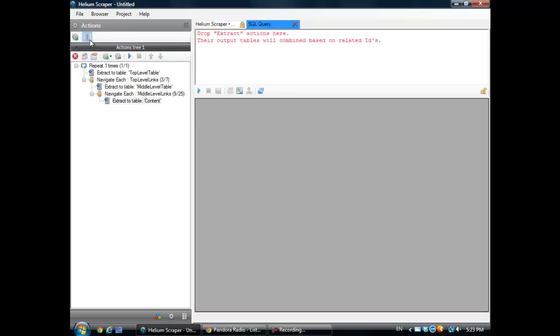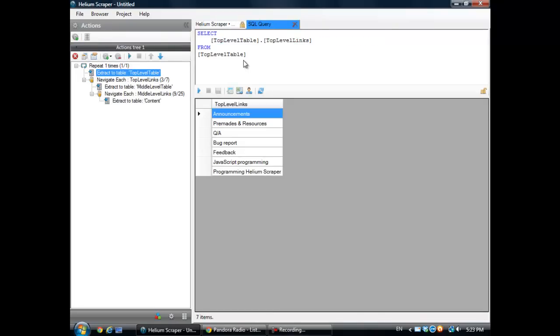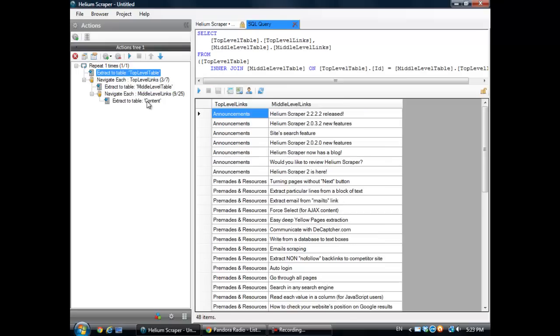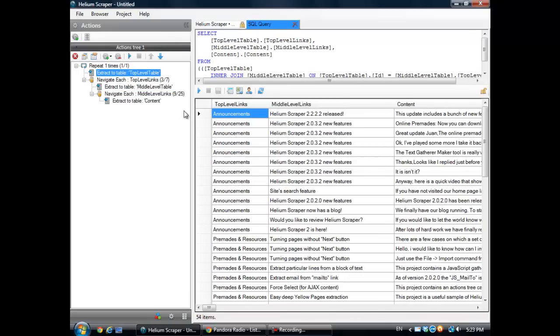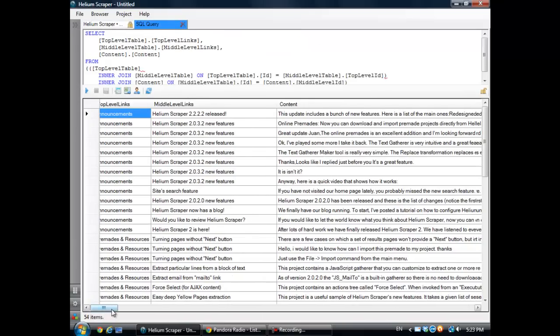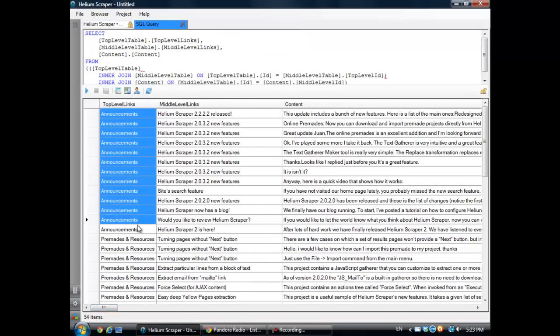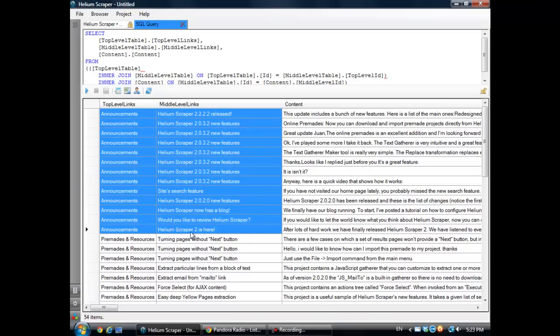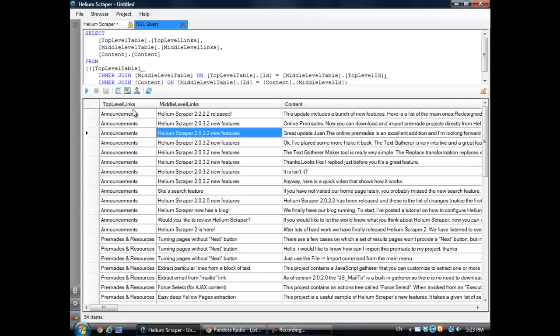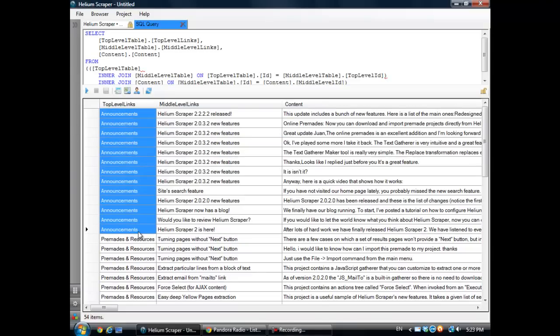This quick data view feature lets you drop extract actions here. And it shows you the content in the table that is related to the structure, whatever action you drop there. But if you drop more than one, it's going to join these tables according to their IDs and show the whole thing.